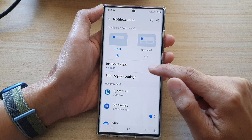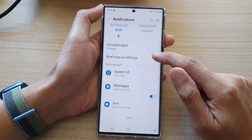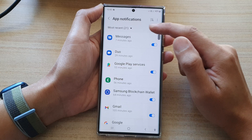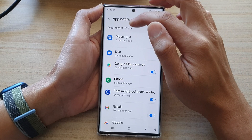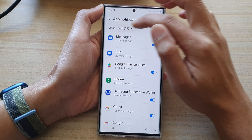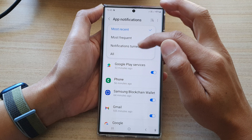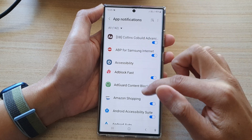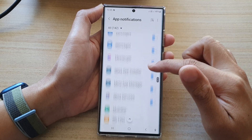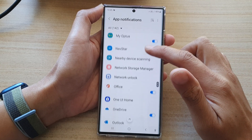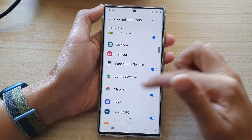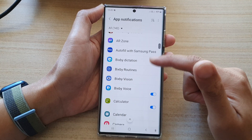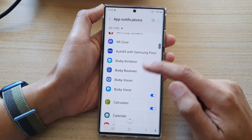In here, go down and tap on more and this will open up all the apps. You can also tap on the drop down here, select all, and this will display all the apps available on your device. Now go down the list and select which apps you want to turn on or turn off notifications for.